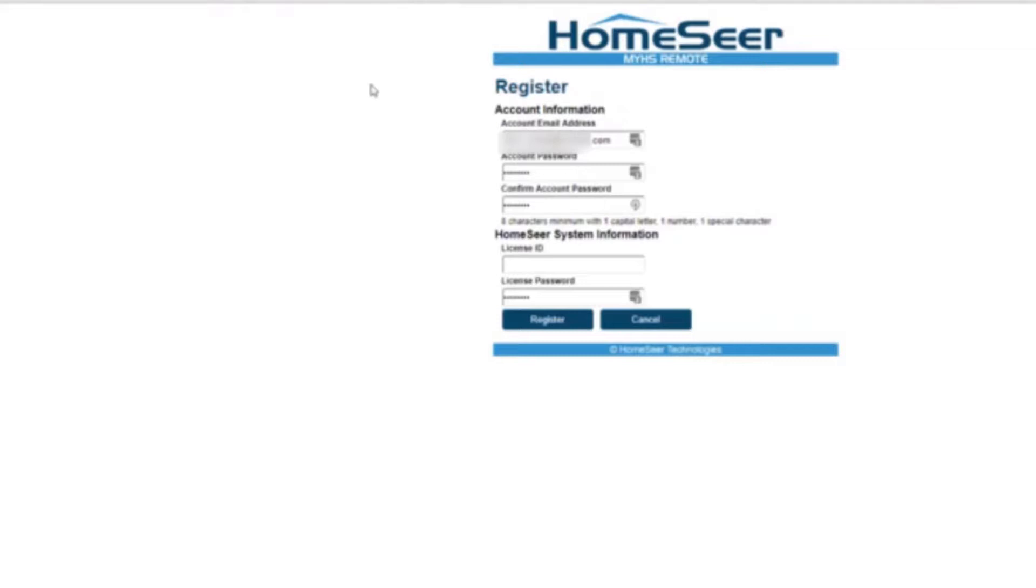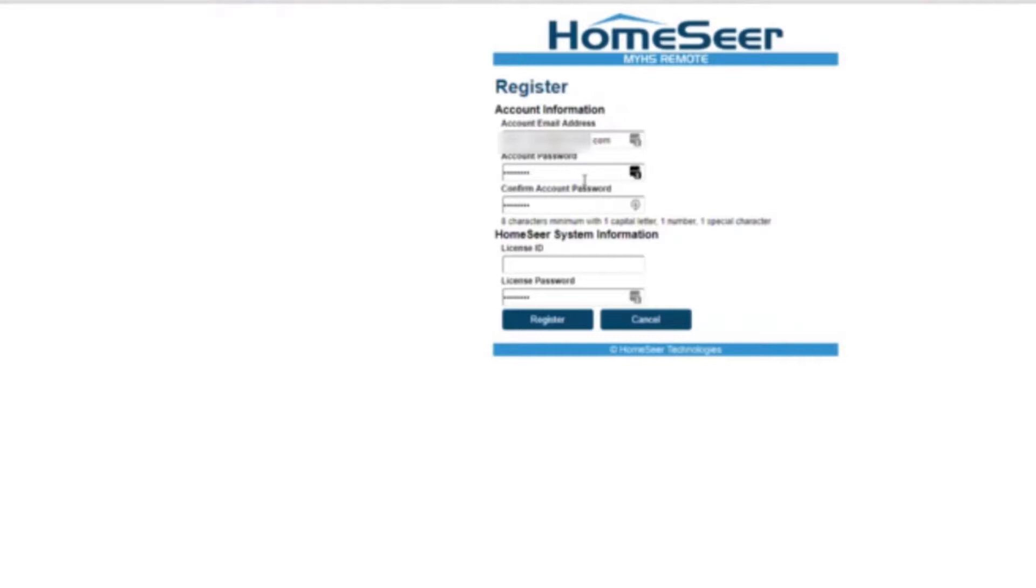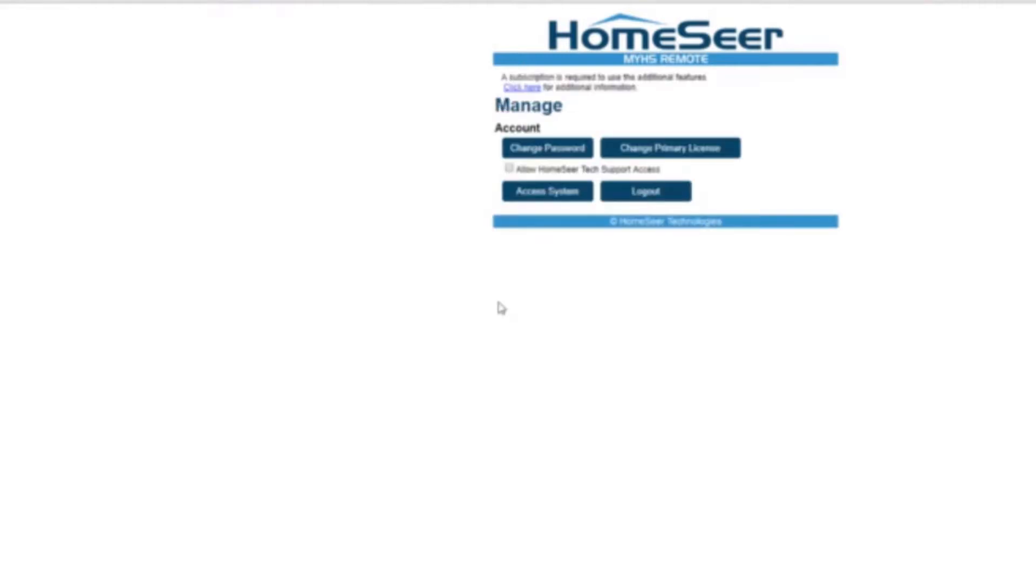When you register your HomeSeer software they give you a HomeSeer license ID and a password, and you'll put that information here along with your account information. You'll use your email address and a password, and this is just how you'll access the HomeSeer site itself.